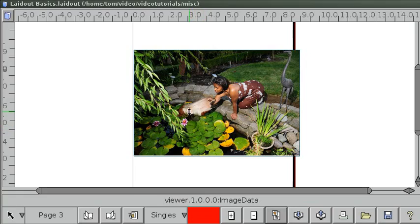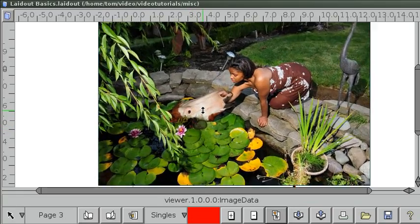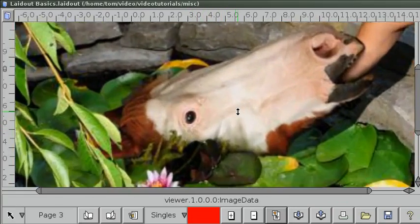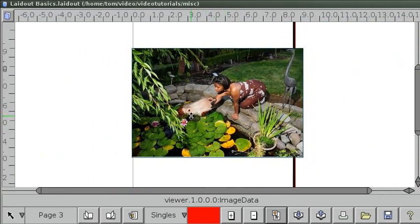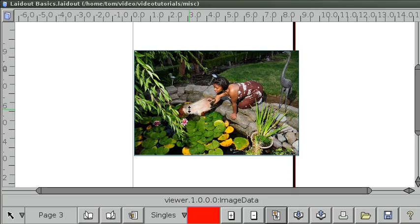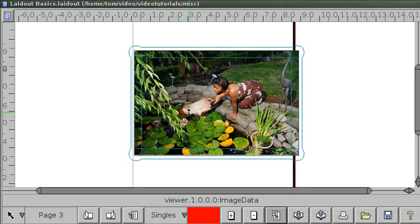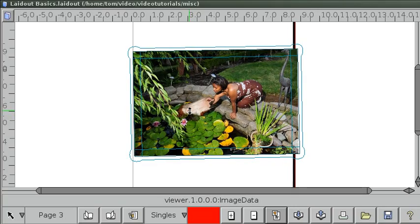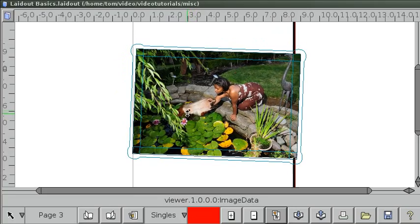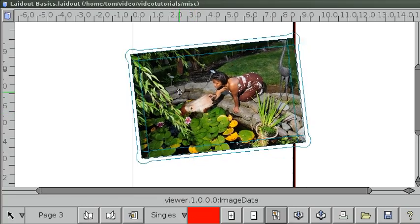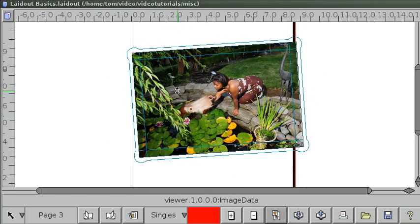You can also hold down control and then click down and then drag somewhere, and that will scale the image magically. And if you hold down shift and control and click somewhere and drag back and forth, that'll rotate around wherever it is you've clicked down on.